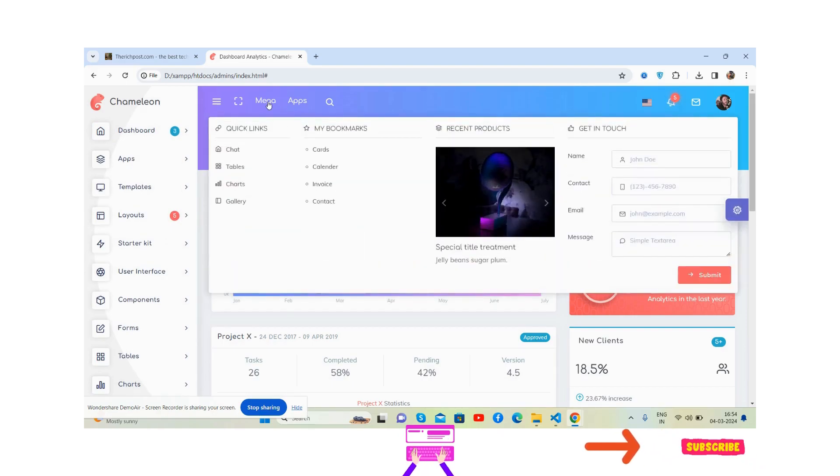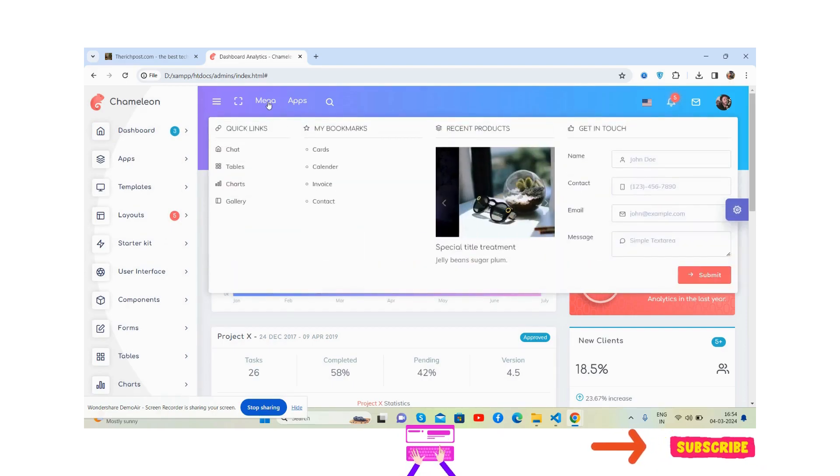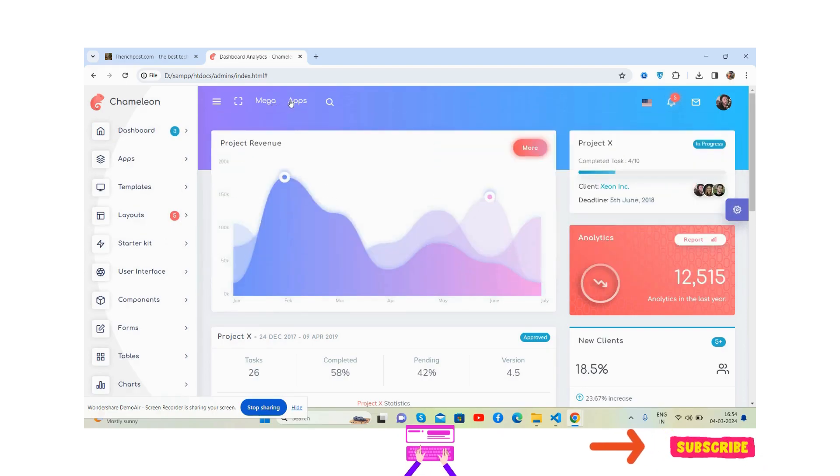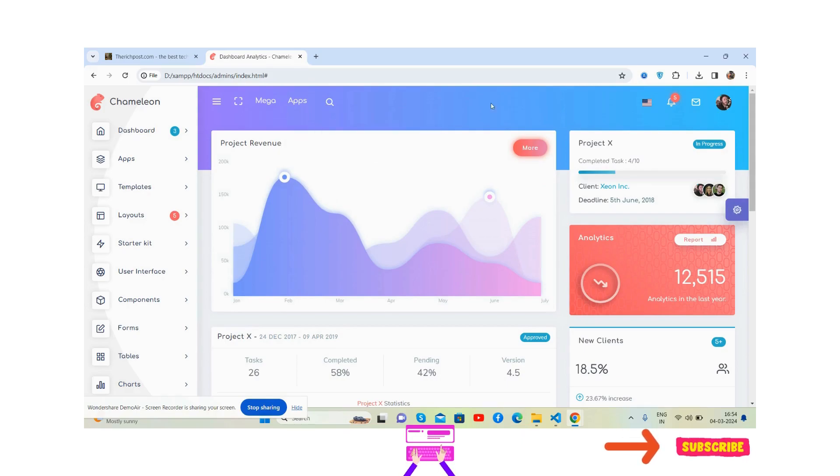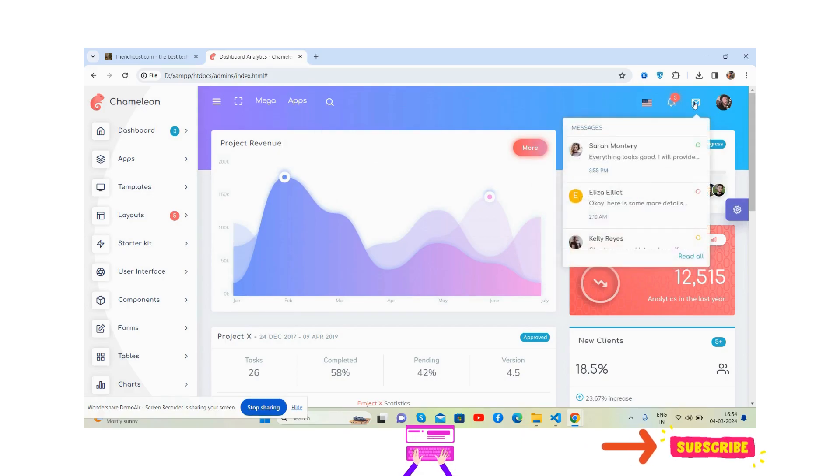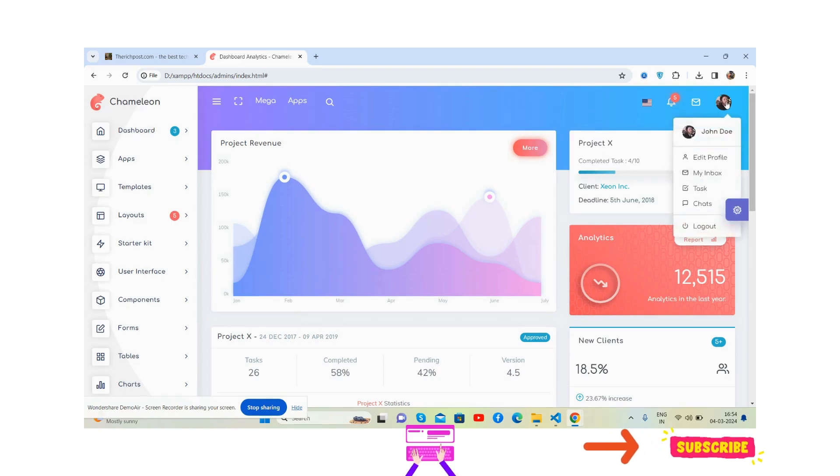See the beautiful mega menu guys, just brilliant. Apps, search, languages, notifications, messages, and user section.